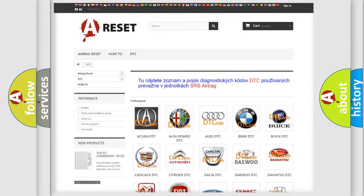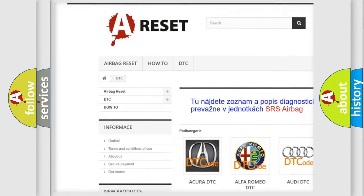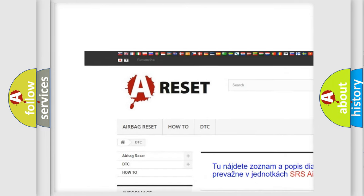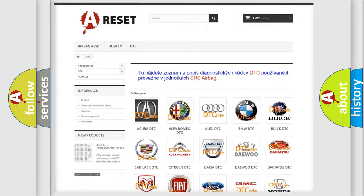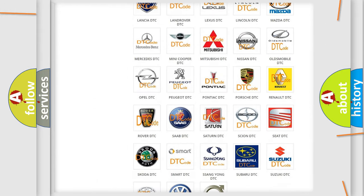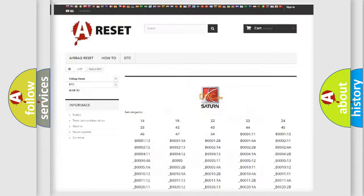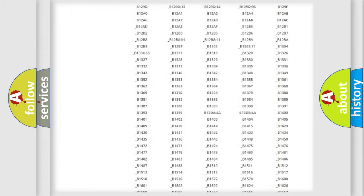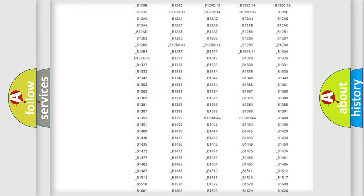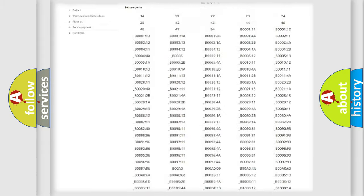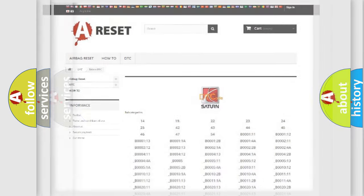Our website airbagreset.sk produces useful videos for you. You do not have to go through the OBD2 protocol anymore to know how to troubleshoot any car breakdown. You will find all the diagnostic codes that can be diagnosed in Saturn vehicles, and also many other useful things.